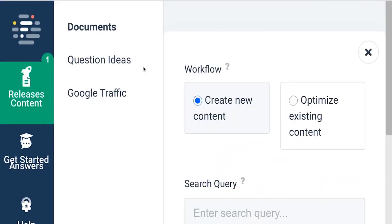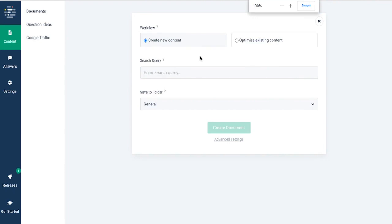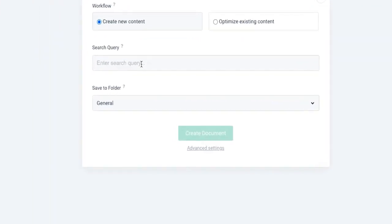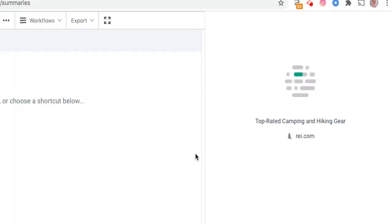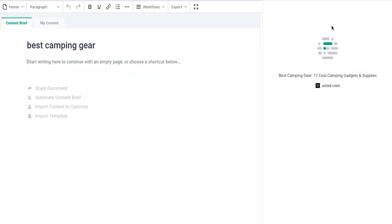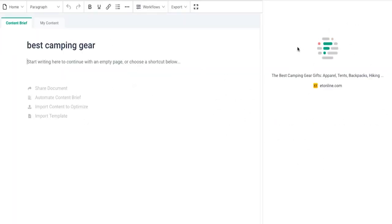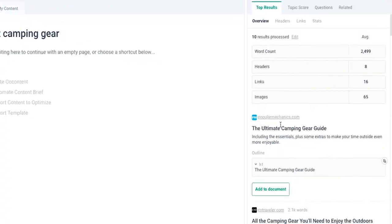Although the content generator doesn't produce a full article instantly, the quality of the output is high. Phrase is a valuable tool for content marketers seeking to improve productivity and reduce the time spent on writing tasks.